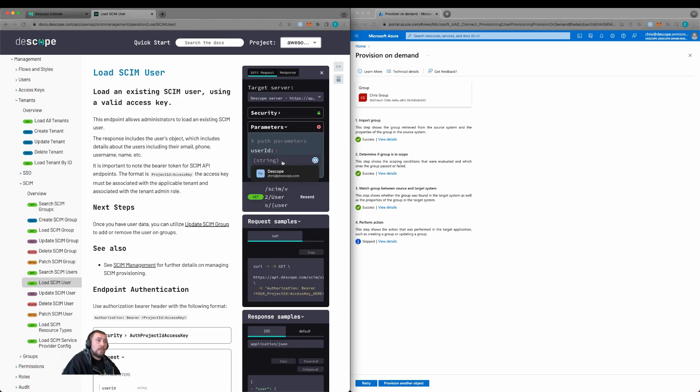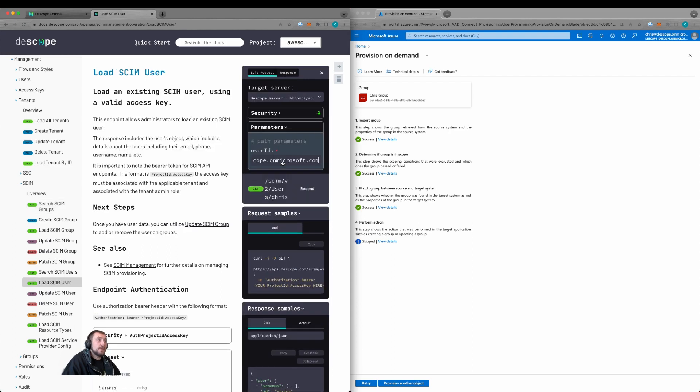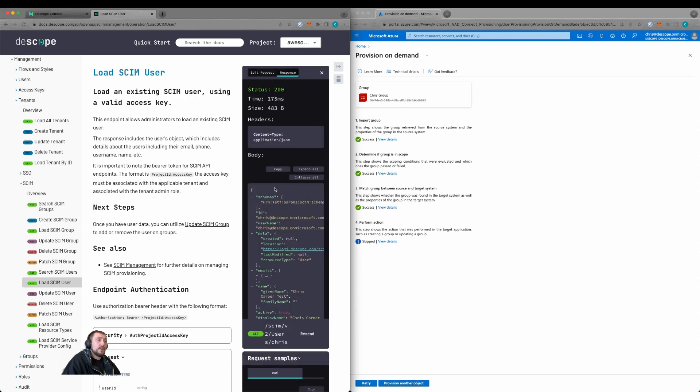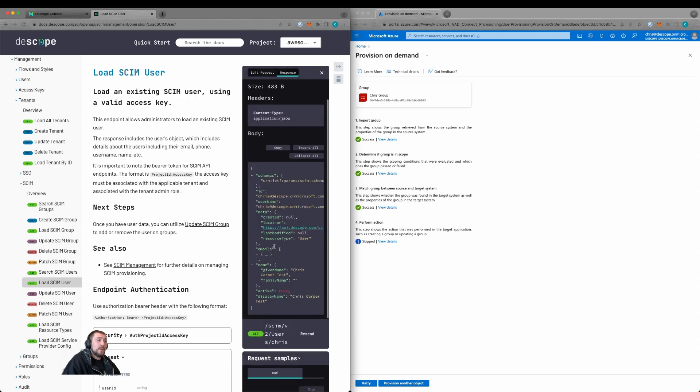Let's then load our SCIM user. So we'll type in their email address and then we'll load the data for that user. Here we see that it's Chris Carper test is the given name and display name. However, within Azure, it's only Chris Carper.